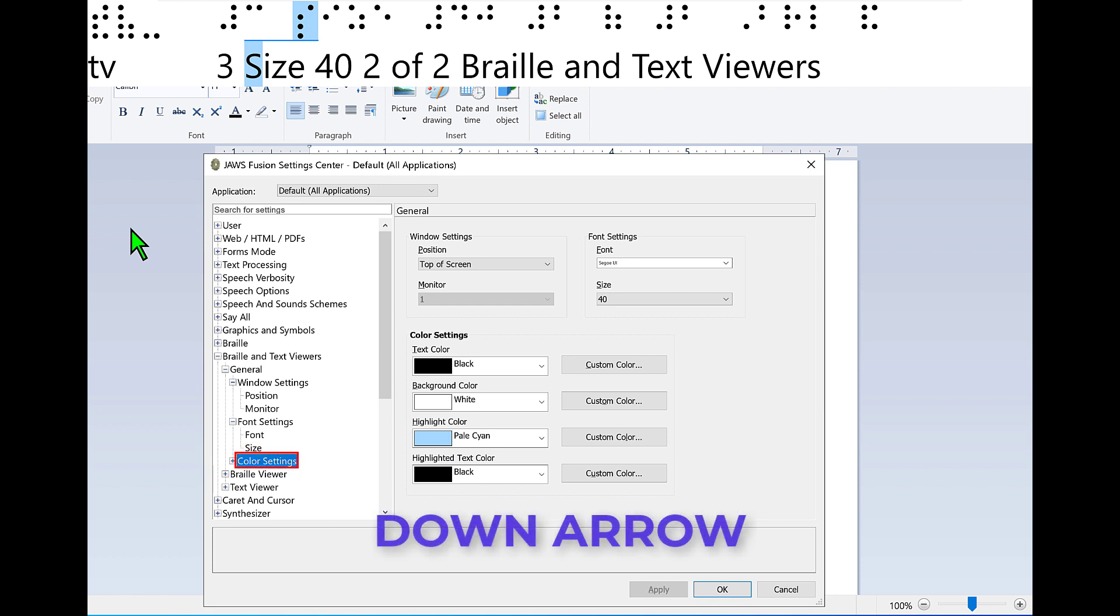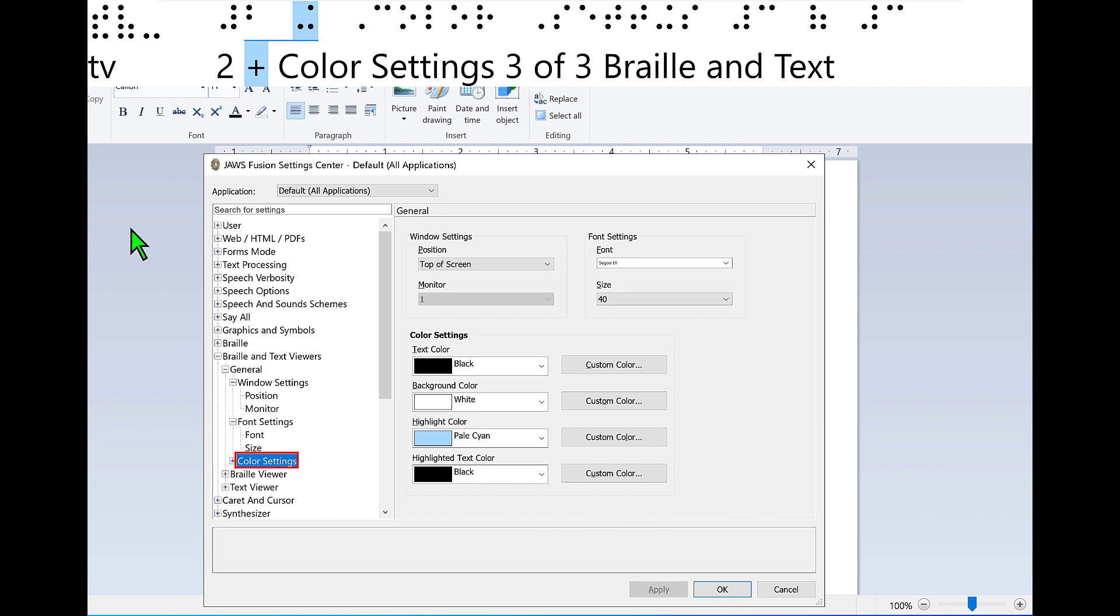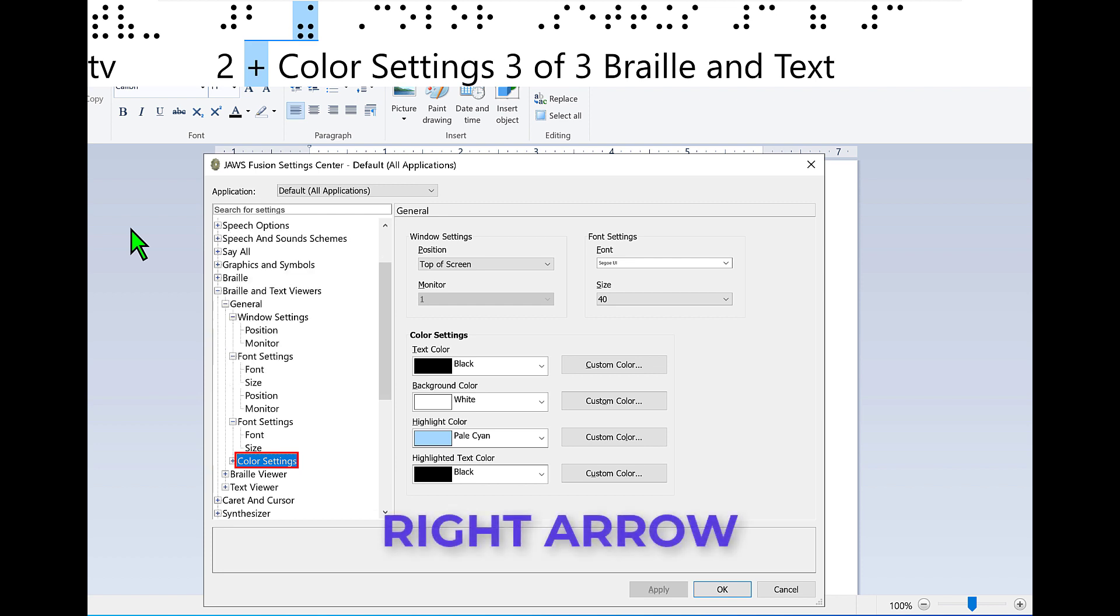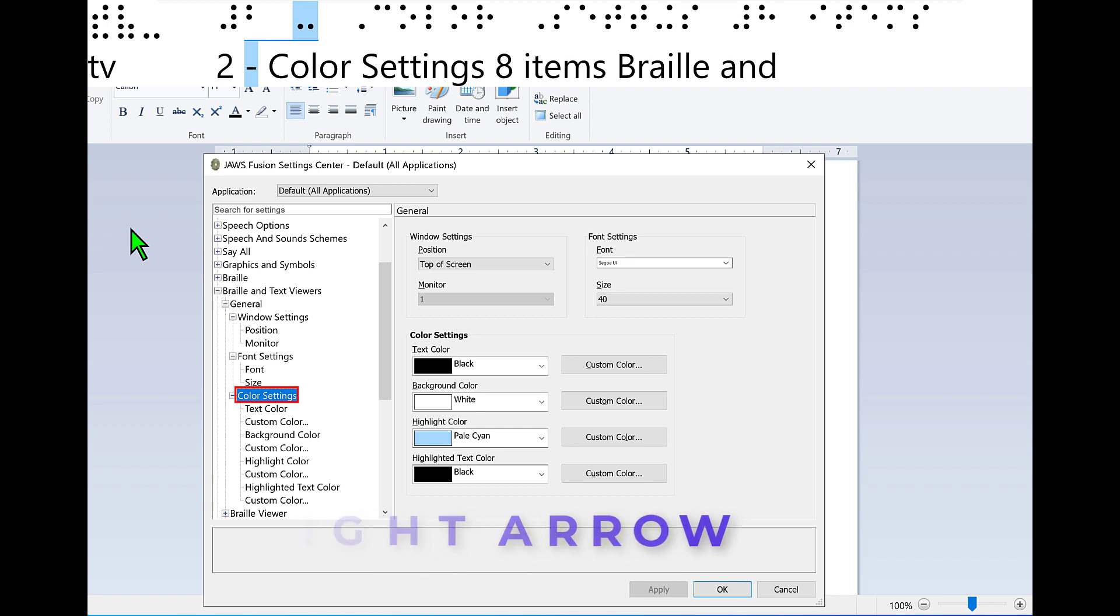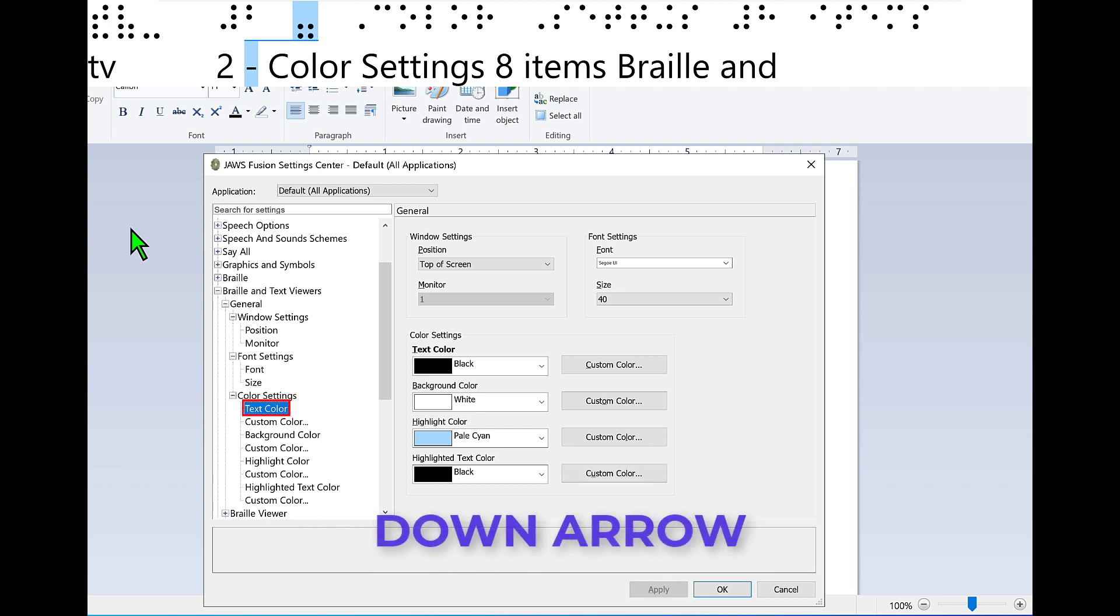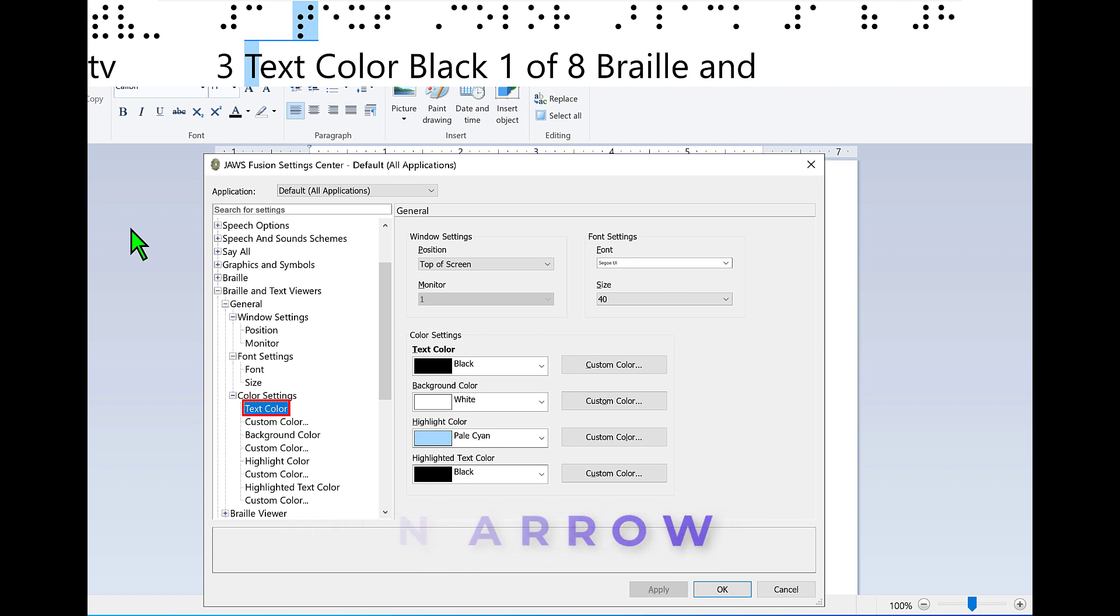Level 2, Color settings closed, three of three. General Braille and Text Viewers. Press right arrow to open this node. Color settings open, eight items. Press down arrow again. Level 3, Text color black, one of eight, Color settings. General Braille and Text Viewers. I'm going to set this to lime green for the foreground and black for the background. Press space bar until you hear Fusion announce lime green.